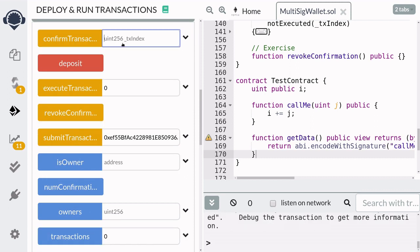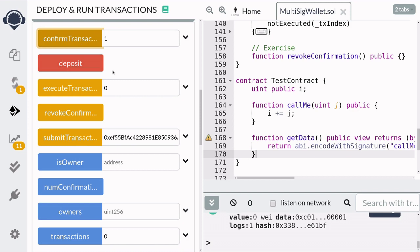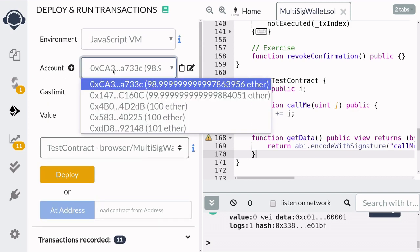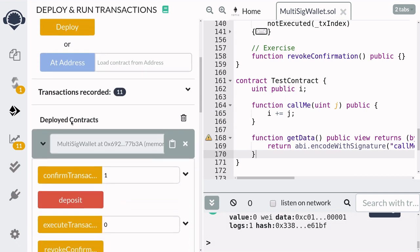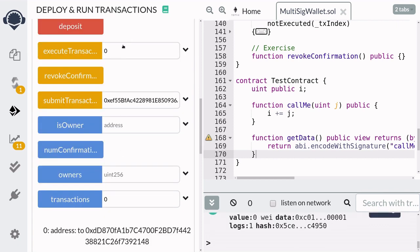Now we need to confirm the transaction. So owner one is going to confirm transaction number one. And I'm going to switch to owner number two. And owner number two is also going to confirm transaction number one.